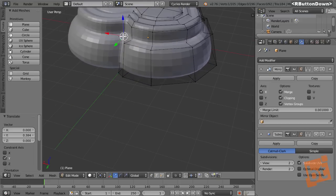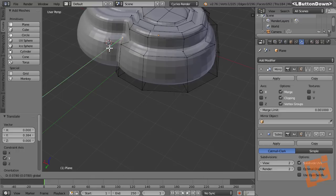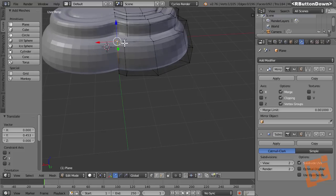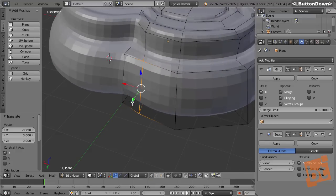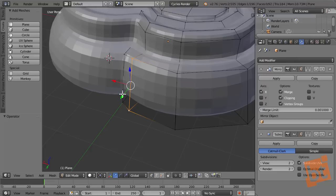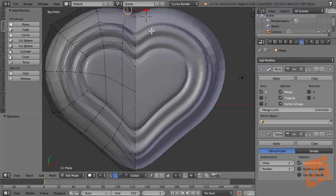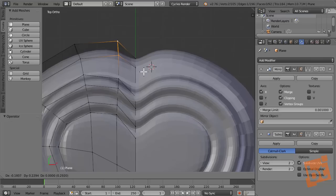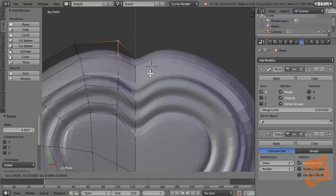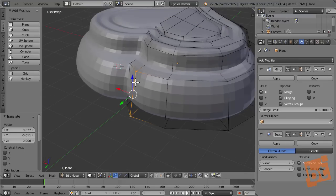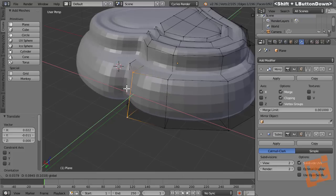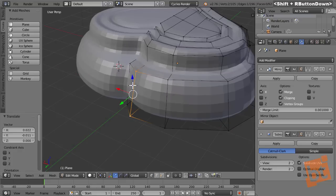Let's put that there and bring some vertices outwards. Here's another trick: I need to move on the X and Y axes at the same time. From the perspective view, hold Shift and left mouse button over the Z axis on the gizmo — this blocks the Z axis and lets us move on X and Y simultaneously. Pretty cool.